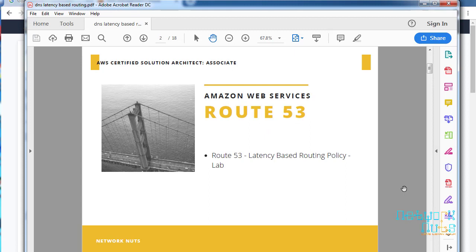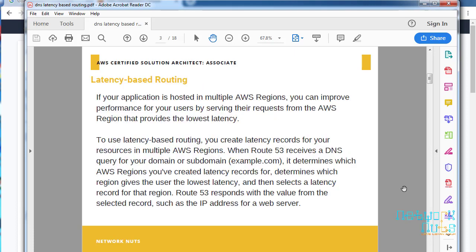We are going to learn about Route 53 latency-based routing policy. If you watched the previous video on geolocation-based routing policy, this follows the same wavelength. Let's first understand the basic concepts and then we will move to the dashboard and create the machines. Latency-based routing policy simply means that Amazon will try to improve the user experience by sending their requests to the AWS region which has the lowest latency where requests can be fulfilled faster.